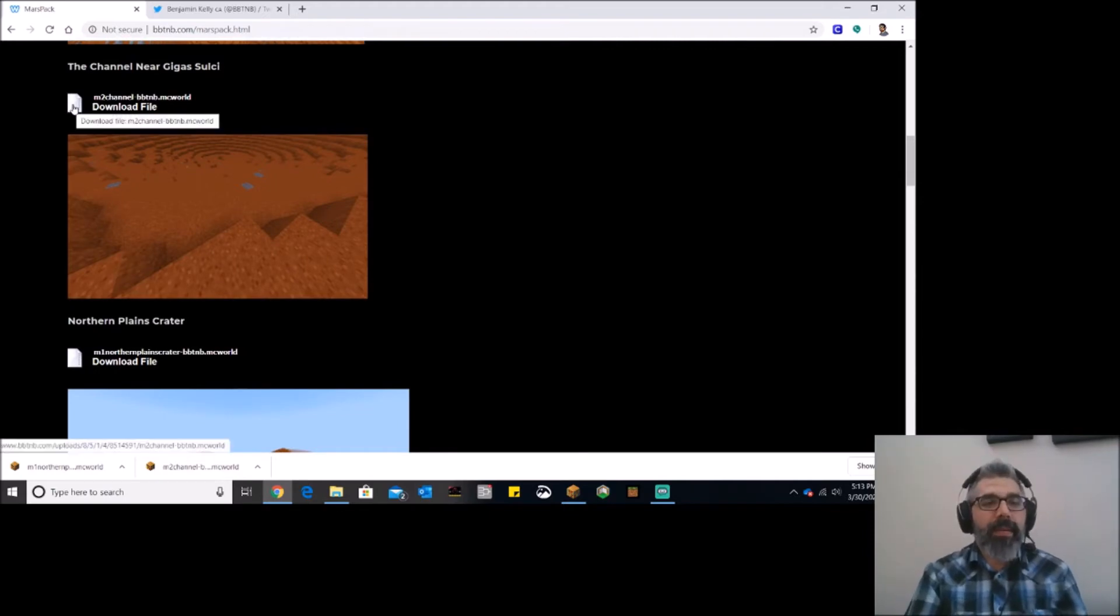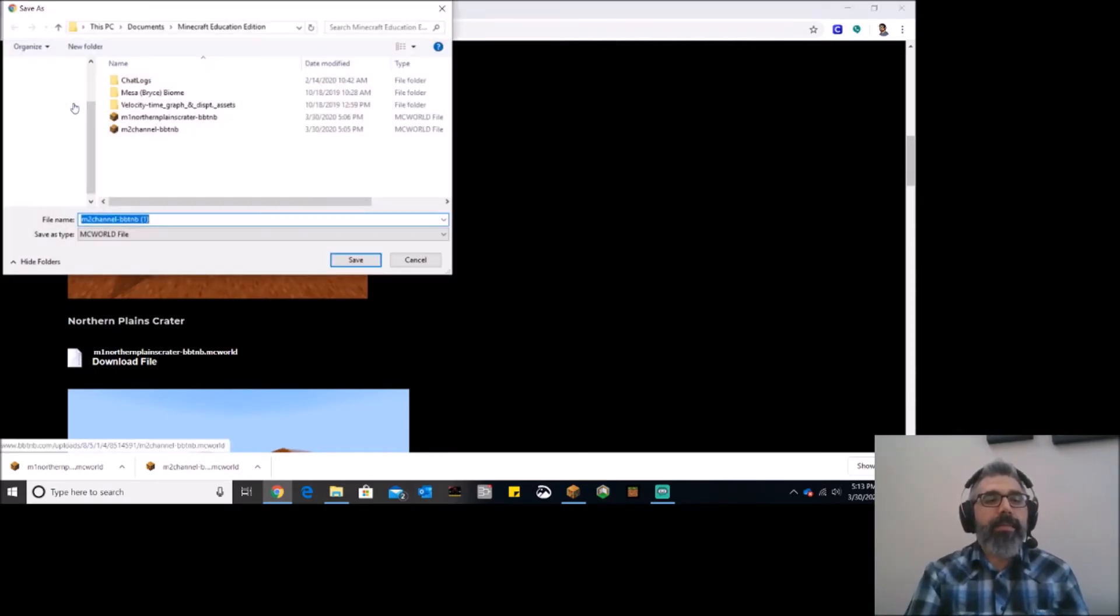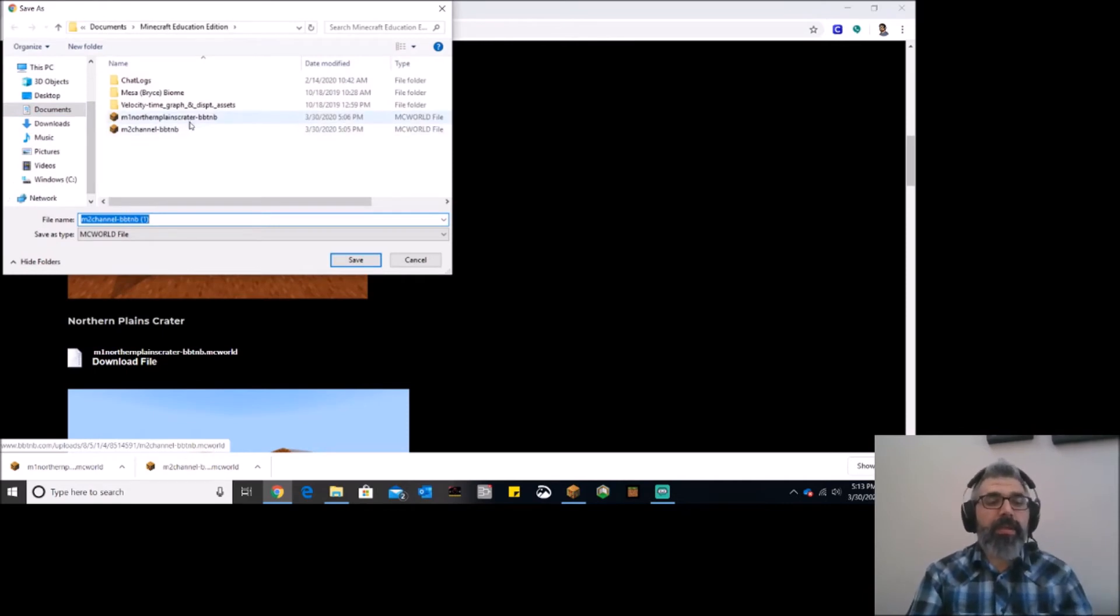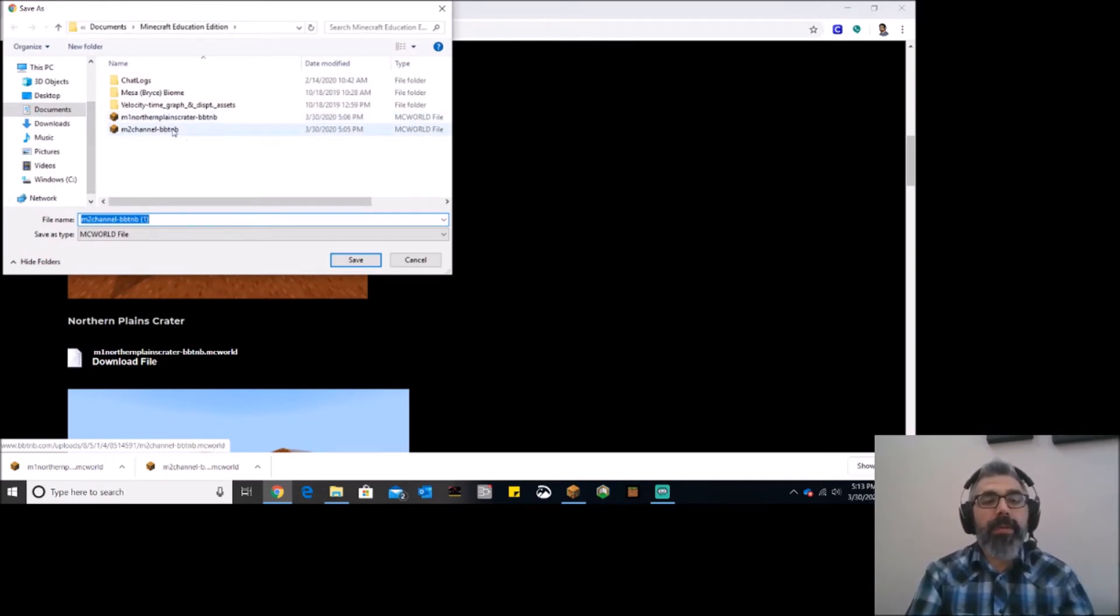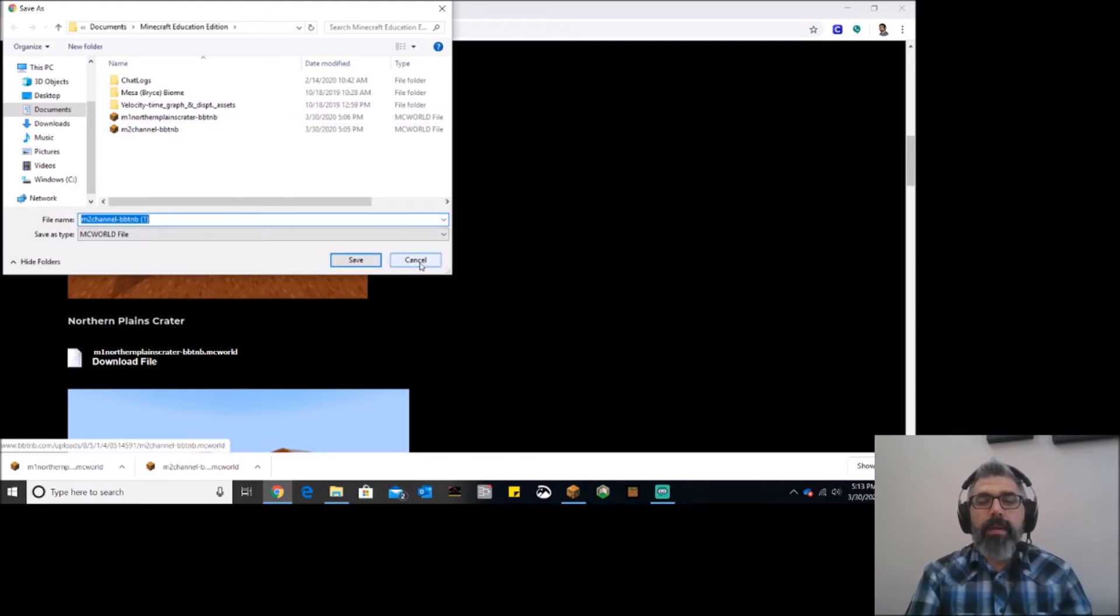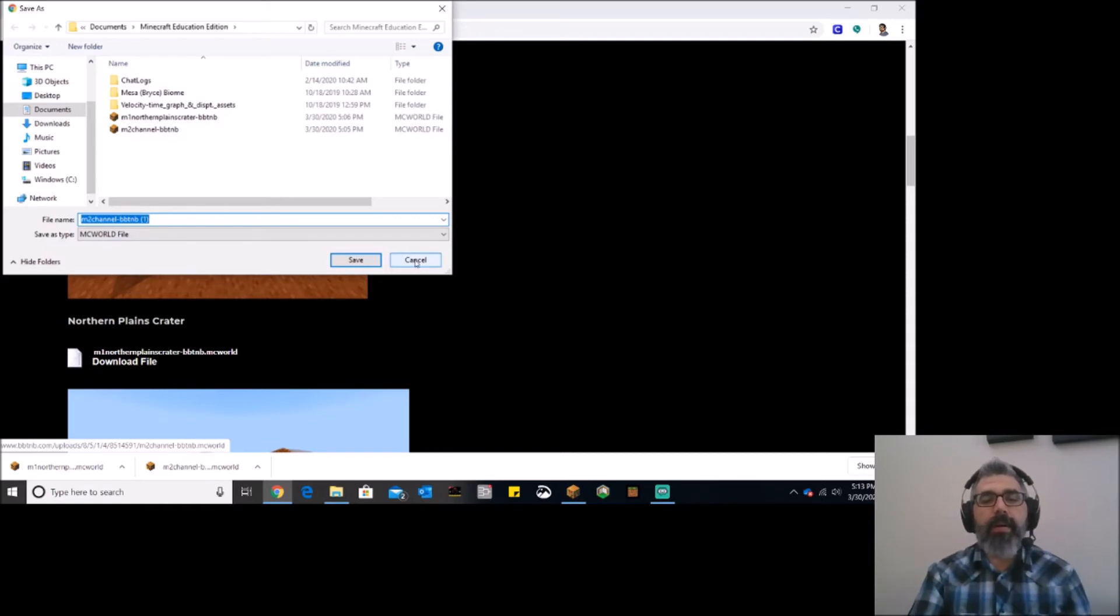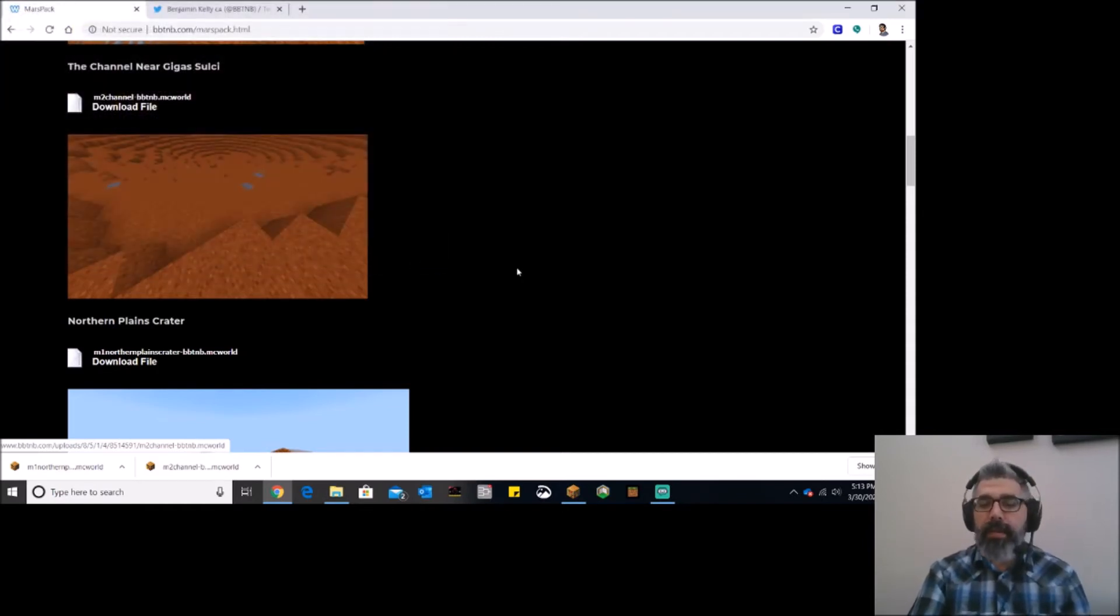So I can literally just go right over here to the file, click it, and download it. Now I've already downloaded a few of these just to do an example today, but I've got them here in my folder. So what I want to show you now is how to get that world into your game. All right, so I'm just going to cancel this because I don't want to save it twice.